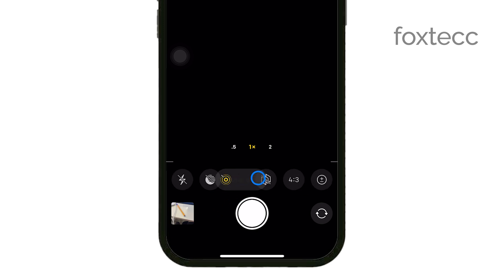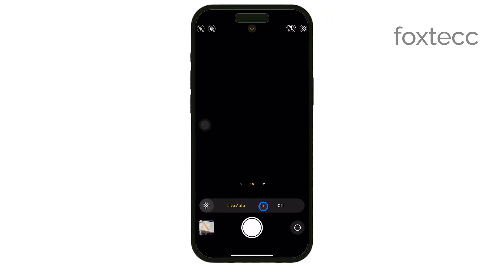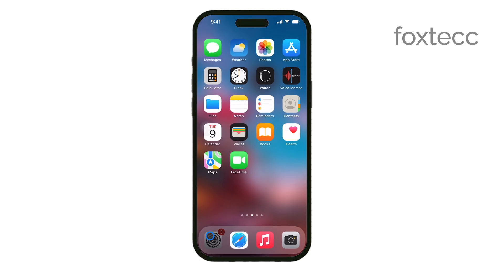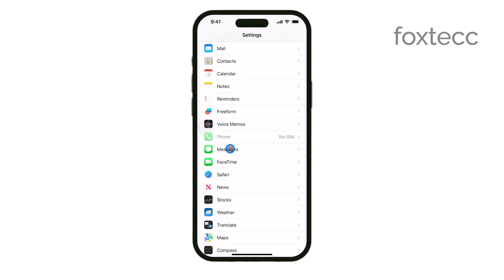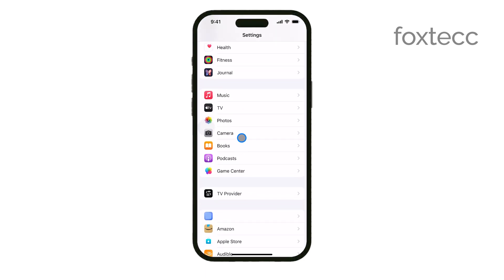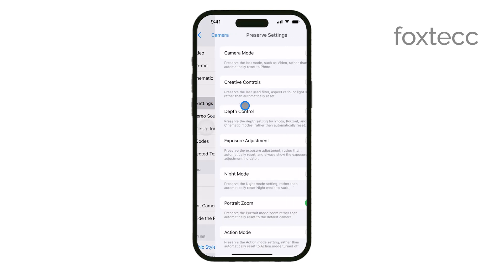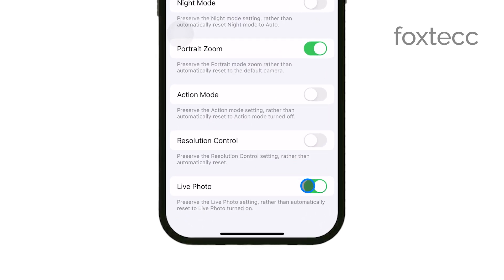But if you want to make sure live photos stays off permanently, there's an extra step you can take. Head over to your iPhone's settings and scroll down until you find camera. Tap on it, then select Preserve Settings. In the Preserve Settings menu, you'll see an option for Live Photo. Toggle this on to preserve the setting you chose, so the next time you open the camera app, live photos will remain off.